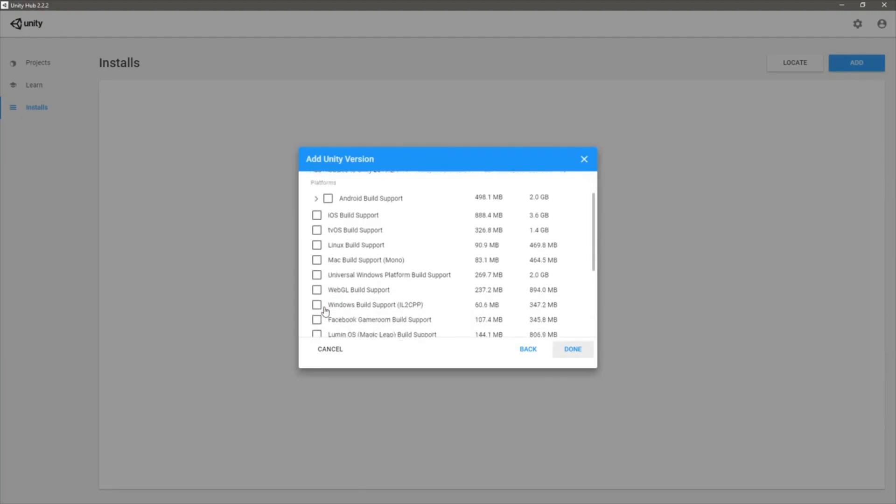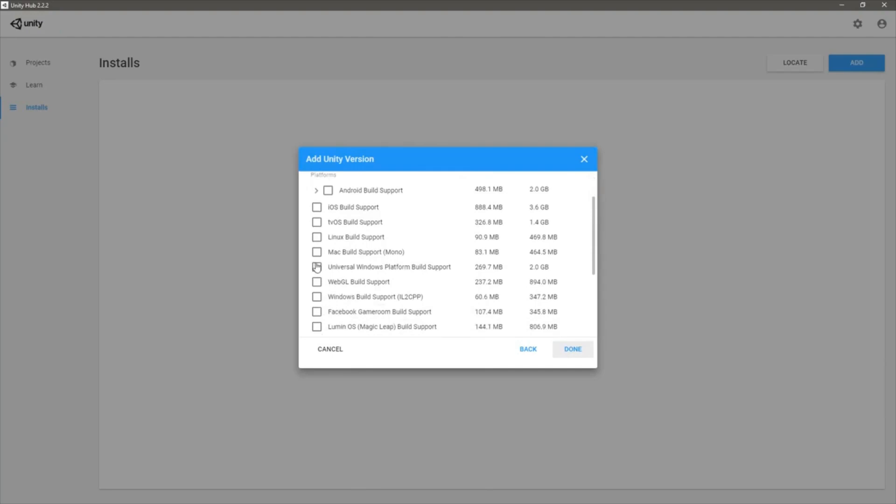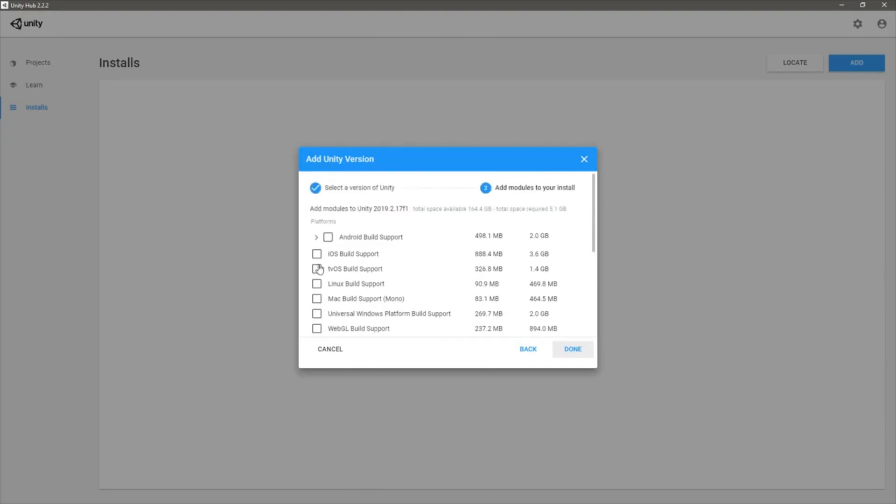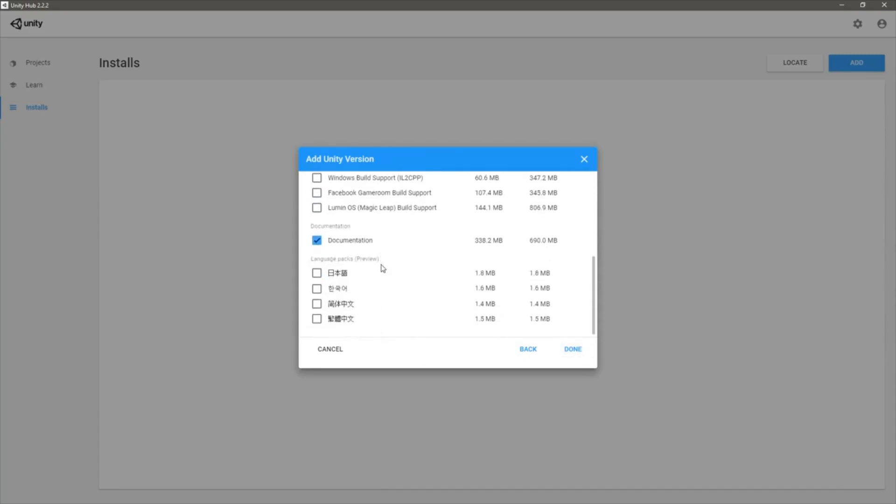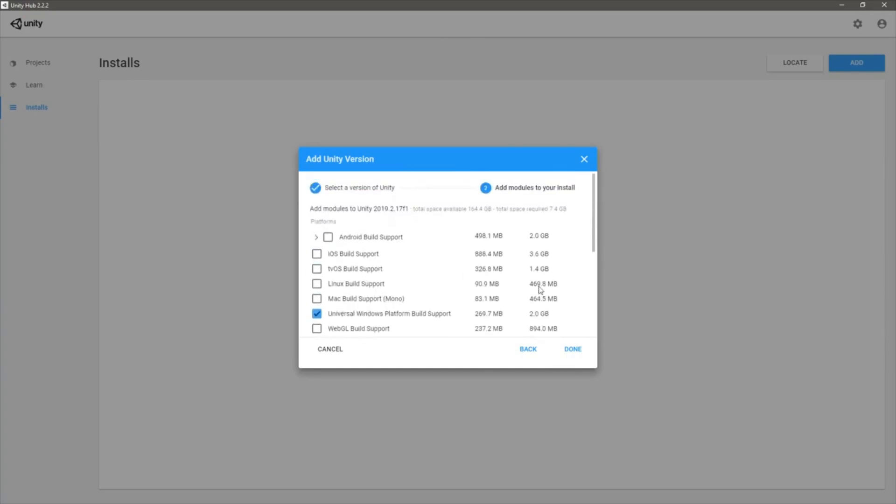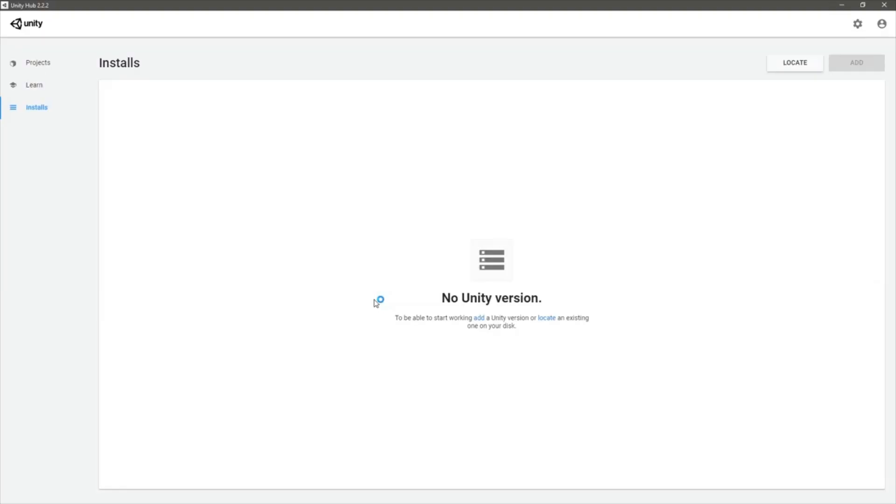I'll only click Universal Windows Platform build support. That would be enough for now, but later we can add other modules if required. Let's see what happens now.